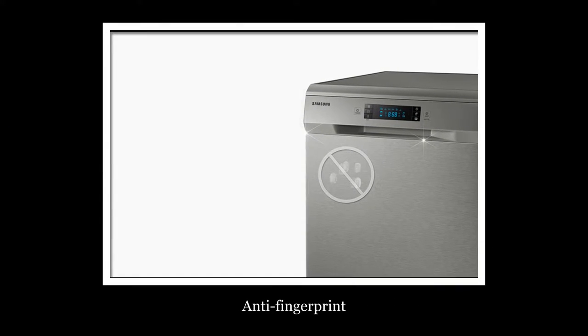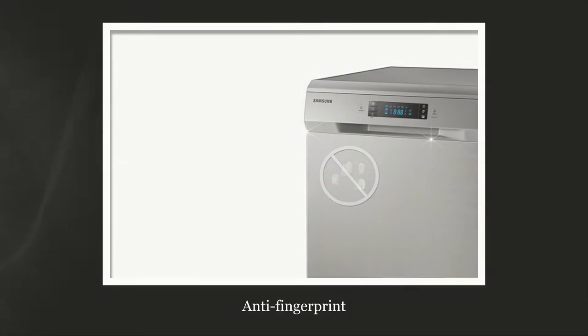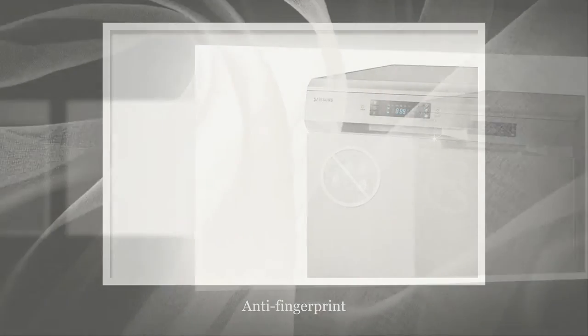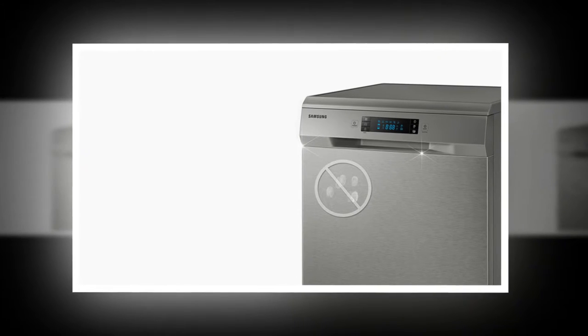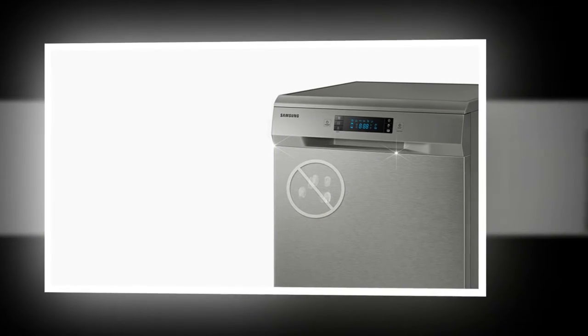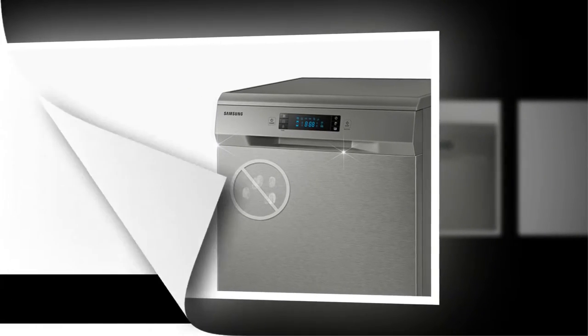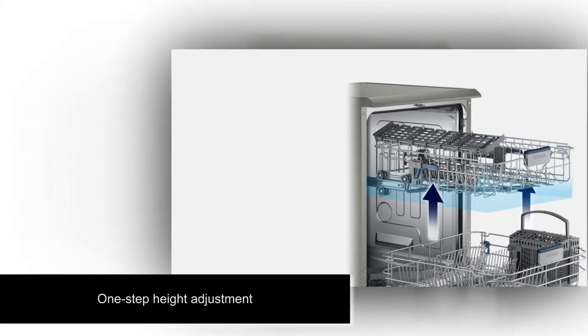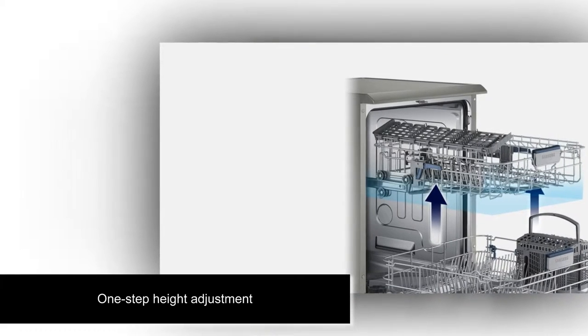An anti-fingerprint finish ensures it stays spotlessly clean. This special coating prevents the surfaces from becoming covered in fingerprints and other marks, and they can be easily wiped clean if any do appear.